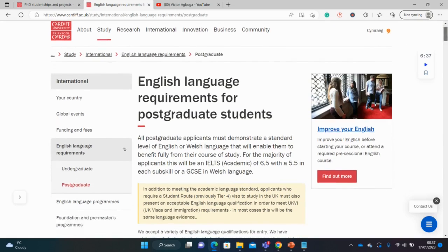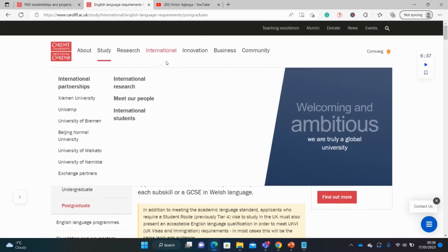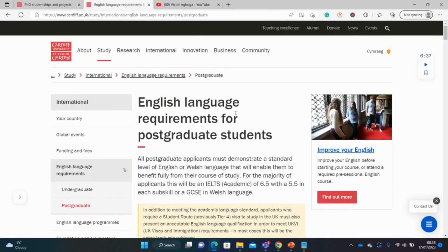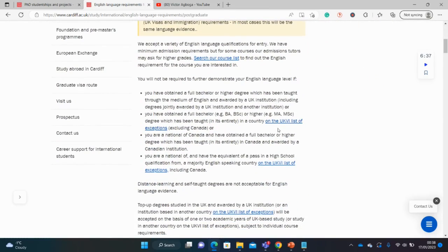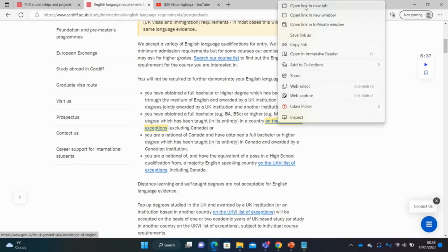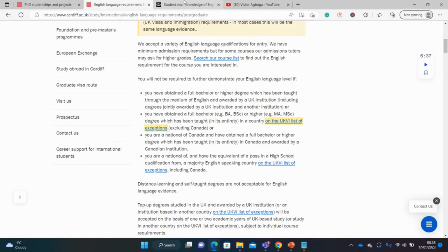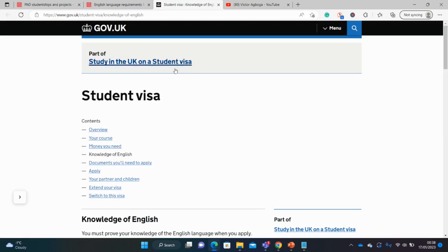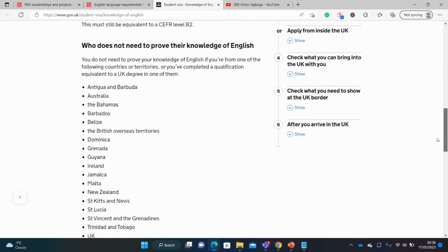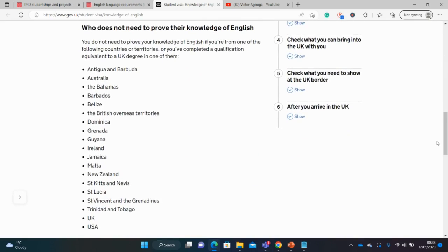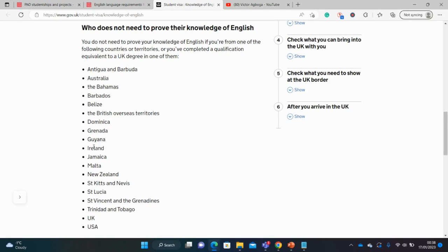So this is the university English language page. I just went to international here, international students, and I was able to dig this thing up. These are the countries that are exempted from providing English language tests. So let's click on the list and see if our countries are there. These are the list of countries. Unfortunately, several countries I had in mind are not here, like Nigeria, Ghana, India. But not to worry, there's another trick. So does that mean I have to write the IELTS or the TOEFL? Well, the answer is no. And I'll show you why in a minute.